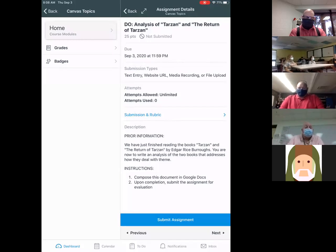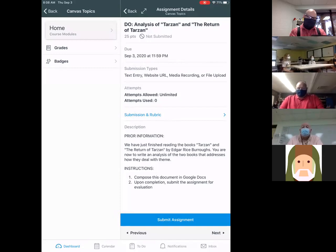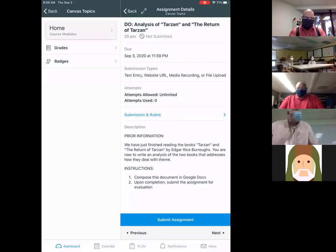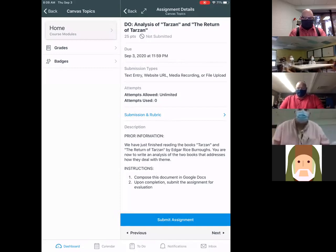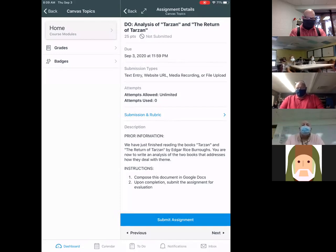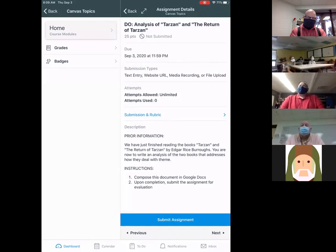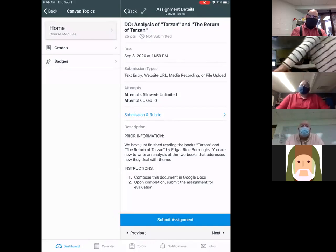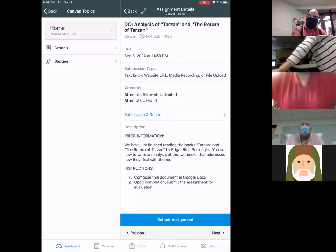Prior information: we just finished reading the books Tarzan and The Return of Tarzan by Edgar Rice Burroughs. You're going to write an analysis of these two books that addresses how they deal with the themes. Again, this is just a sample assignment. This isn't homework that anybody's doing. But the instructions are to compose this document in Google Docs. Upon completion, submit the assignment for evaluation.